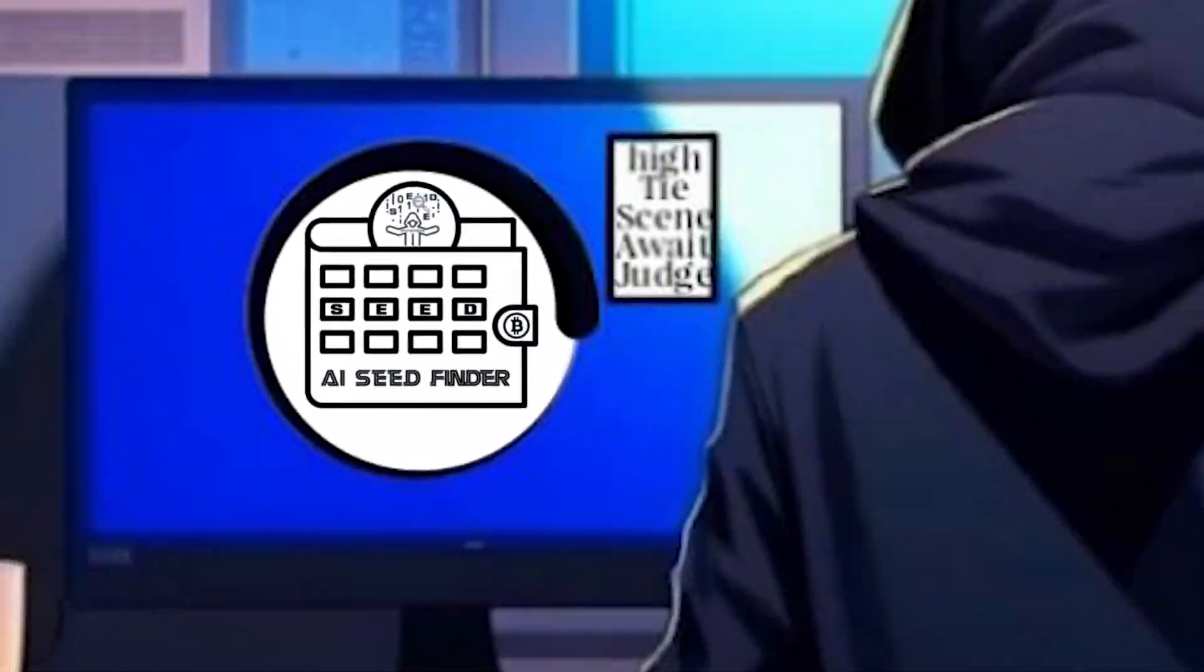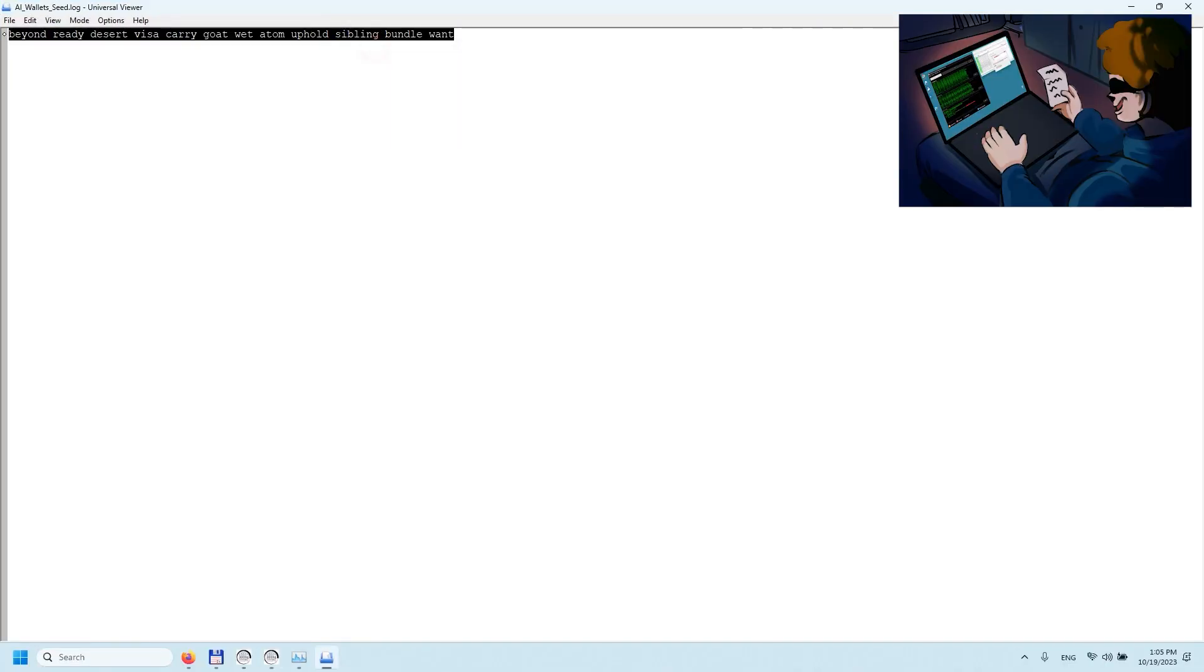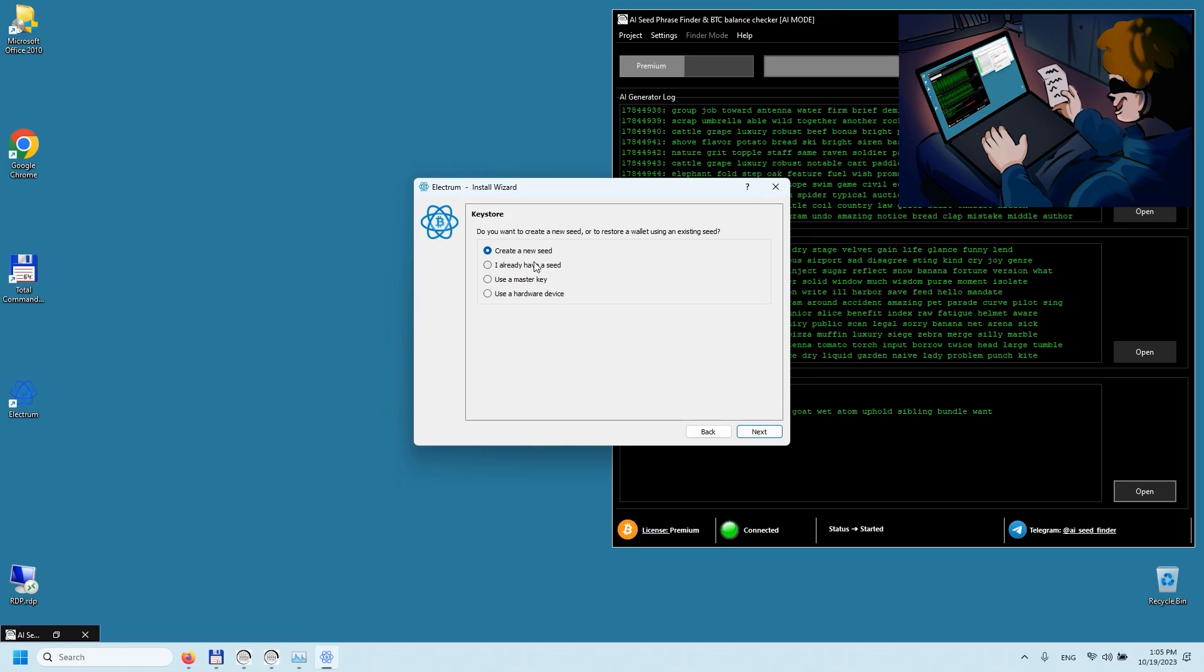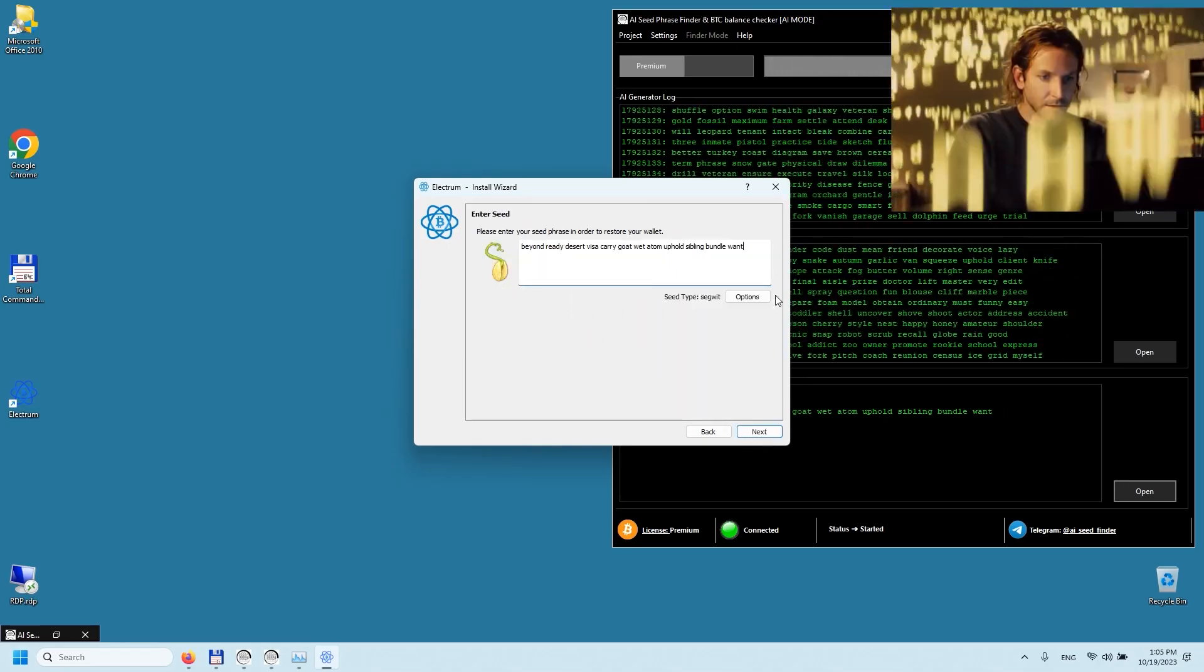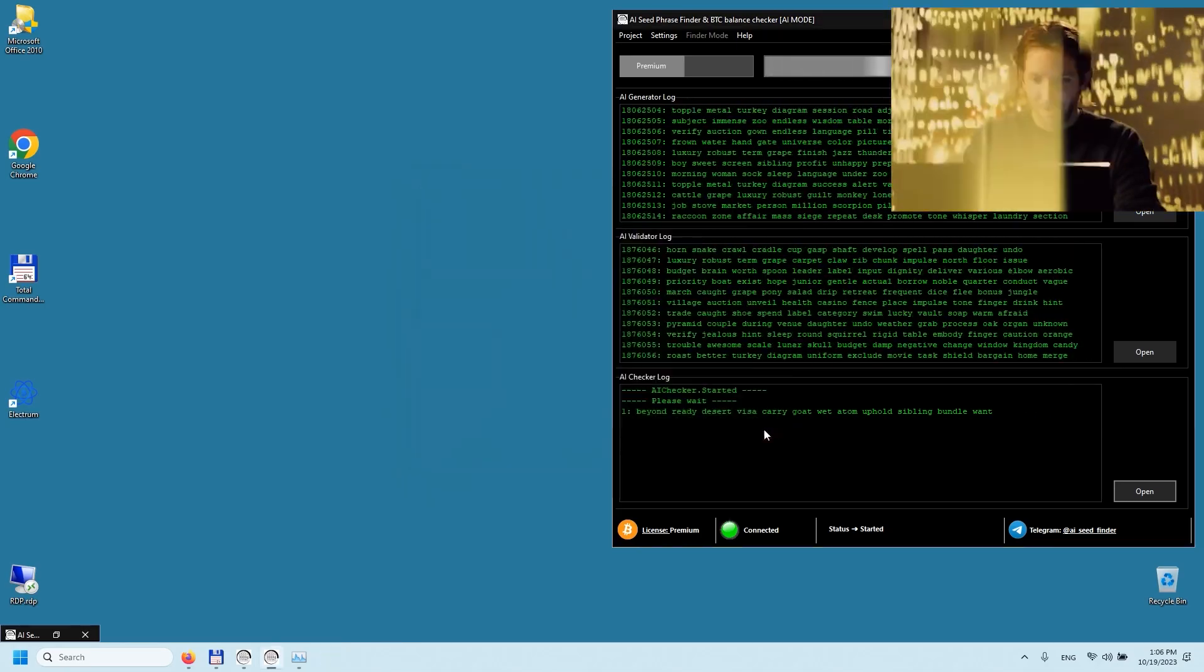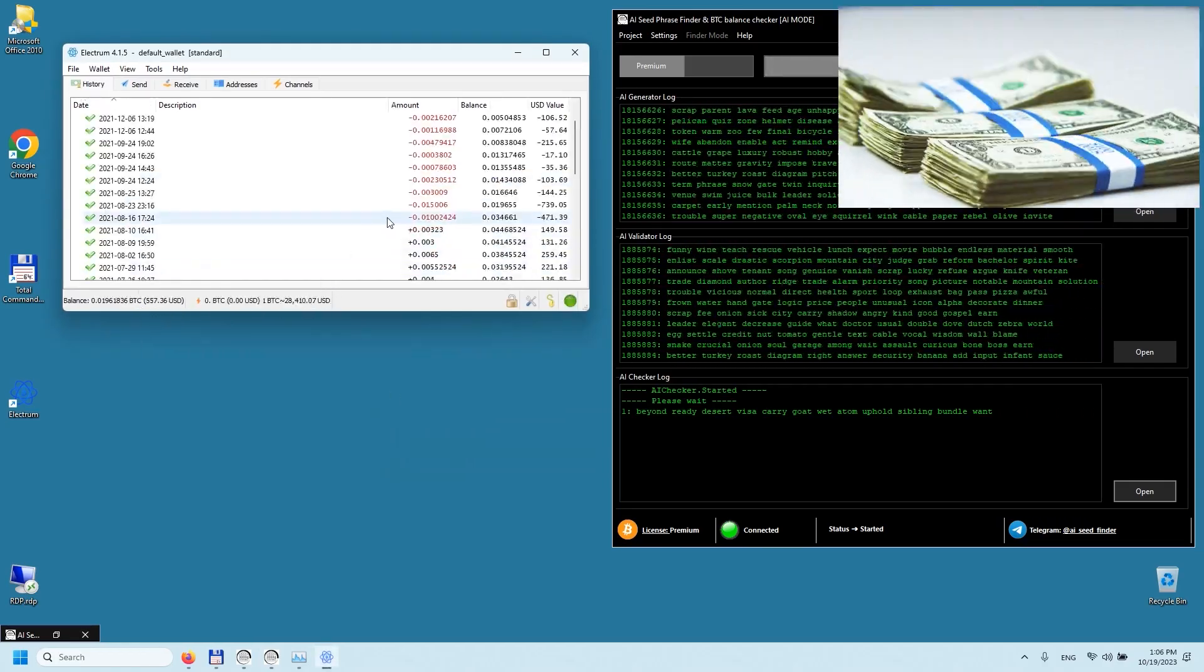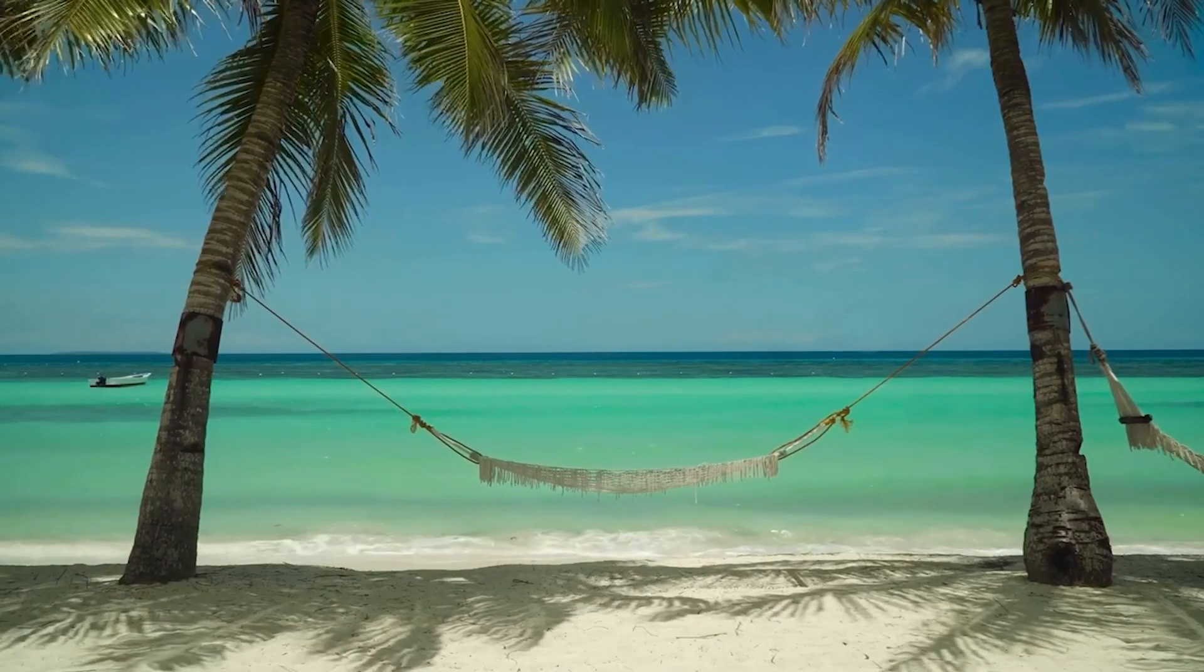But don't worry if you don't have such knowledge. The premium VIP version of the Seed Phrase Finder program has an additional mode: massive selection of seed phrases for random wallets with a balance greater than zero.